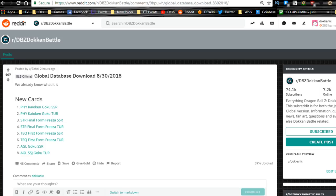Hey guys, welcome back to another Dokkan Battle video. Today we got a new global database and JP database download that came out a couple hours ago.